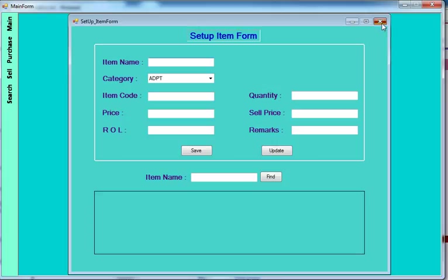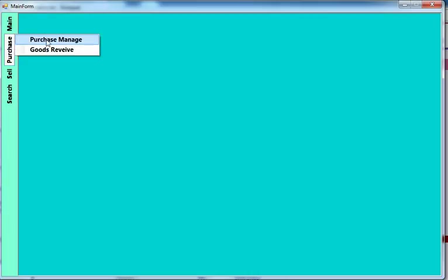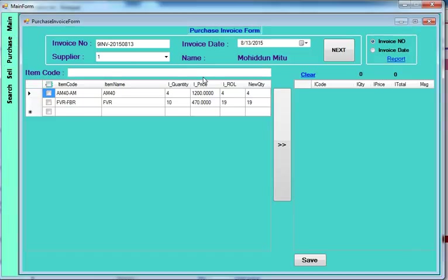First of all you set up the item for the first time, and then after completing the set of items, you go to the purchase menu. The purchase menu is here to manage purchases. You can see the invoice — the invoice date is already set. Suppliers usually have a supplier ID; when you change the supplier it displays the supplier name.